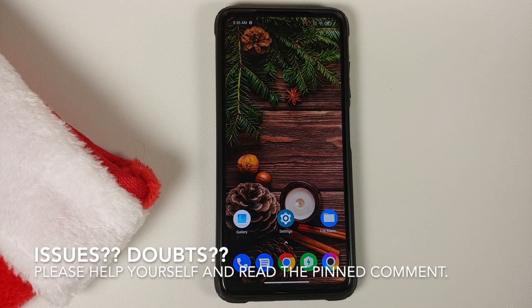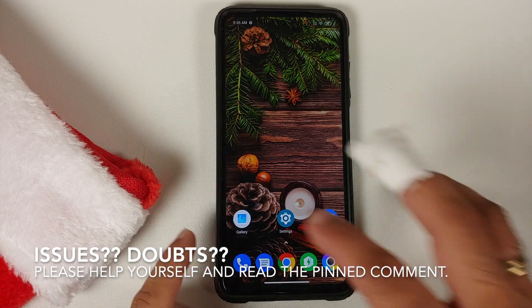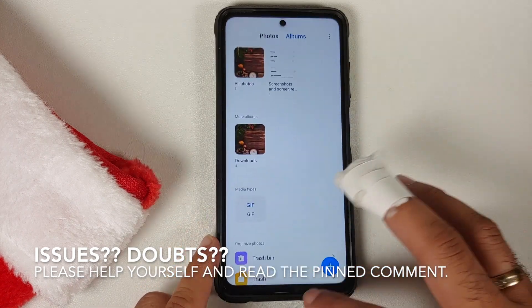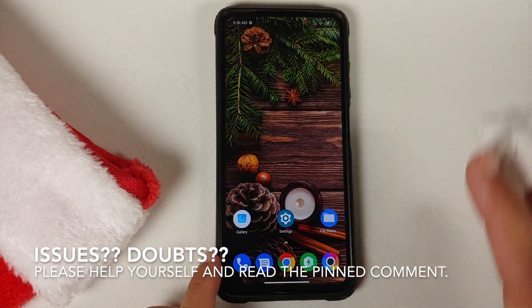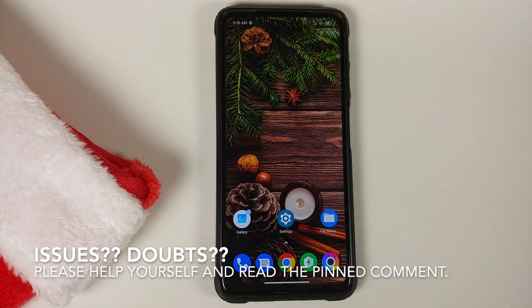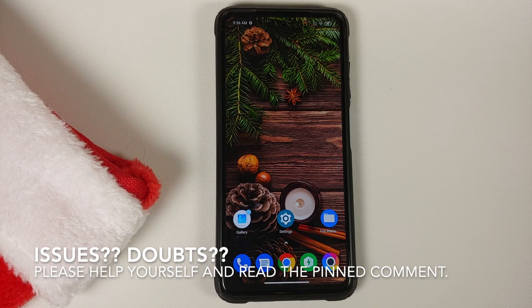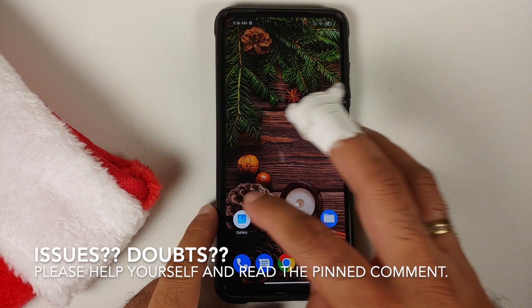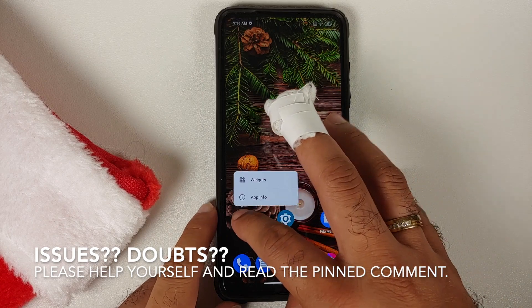Hey peeps, what's up, Manji here back with another video. In this video we're going to have our first look at MIUI 13 Gallery with Magic Eraser and how you can install it on your MIUI device.